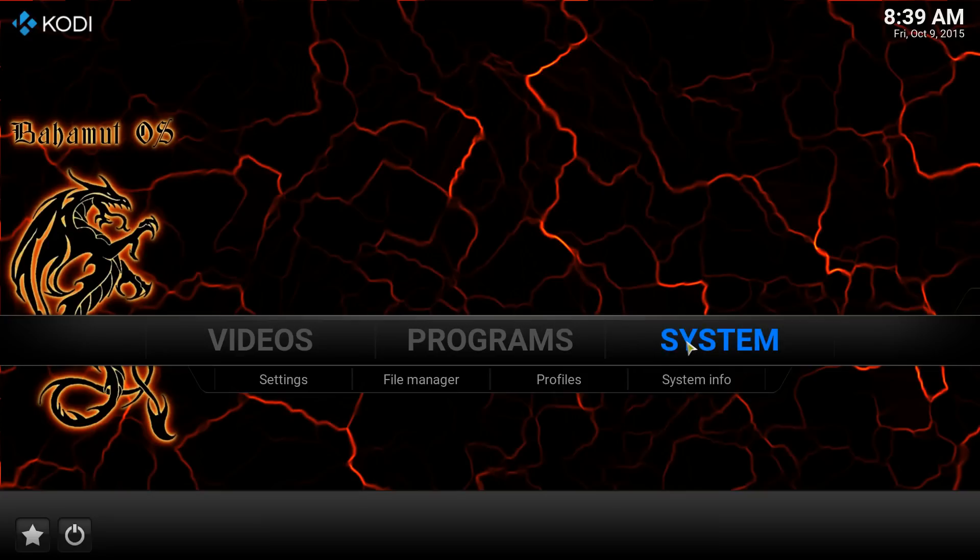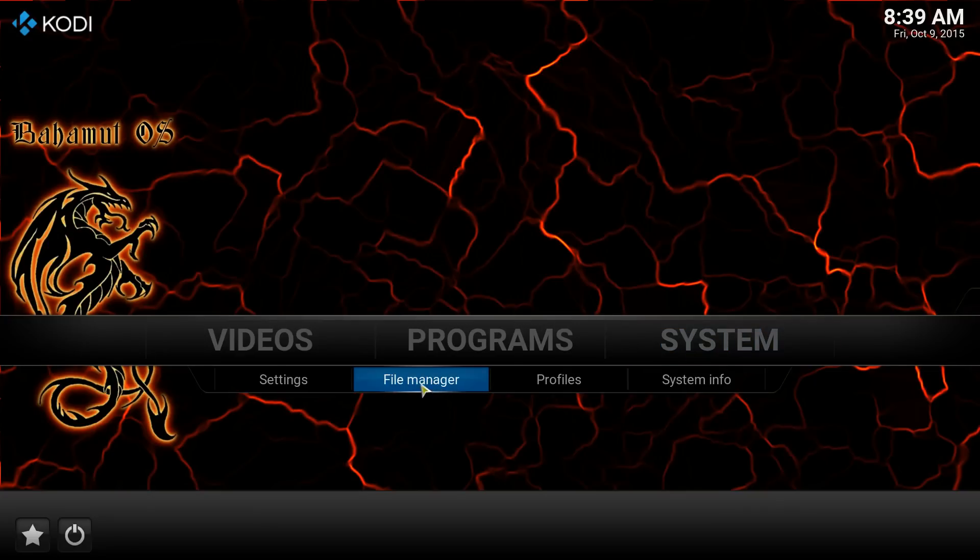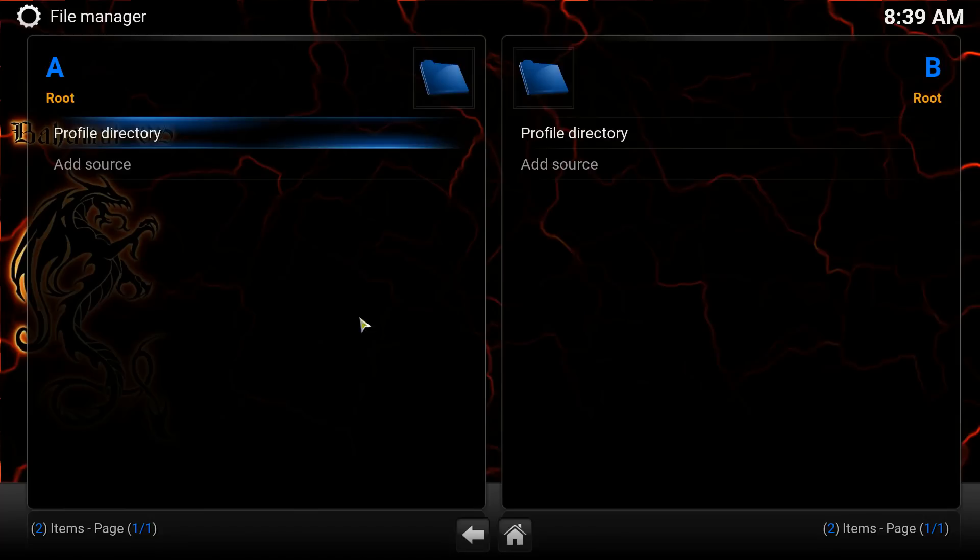First thing you're going to do is come over to System. Then you're going to come down to the File Manager. Click on that.